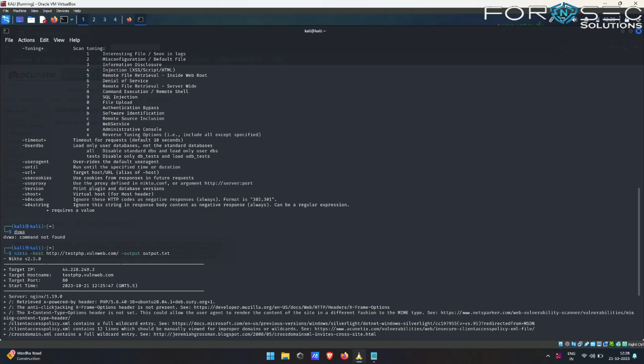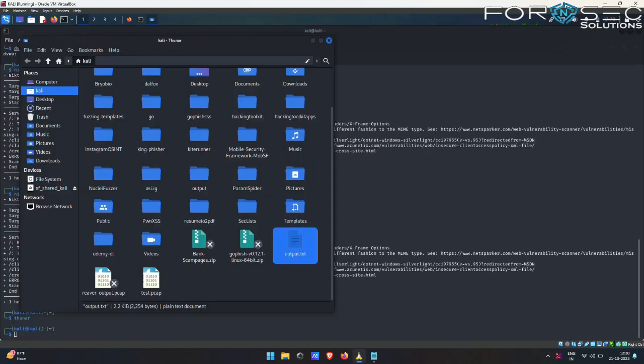So now as the scan completes, let us have a look at the output file, what this Nikto has provided us about the testphp.vulnweb. Let us have a look at the output.txt file. This is my output.txt file.